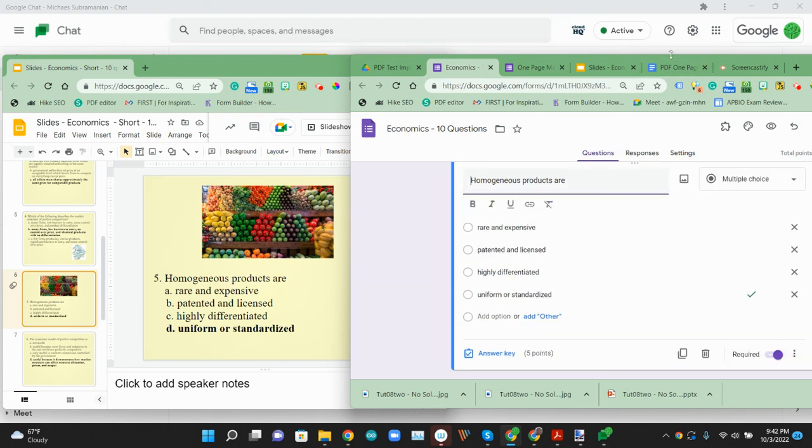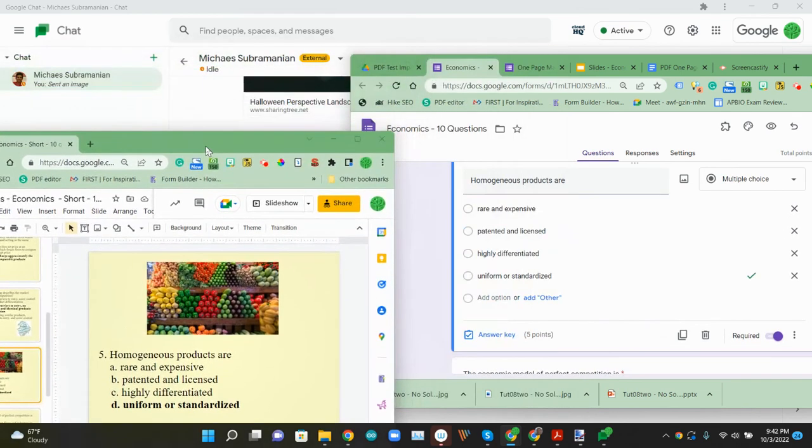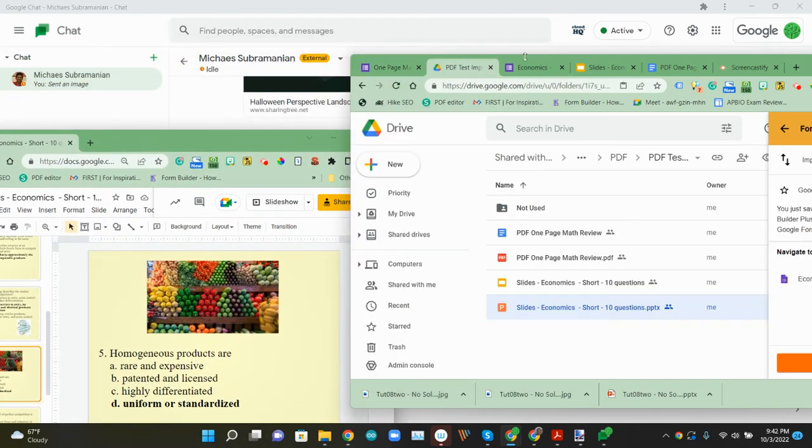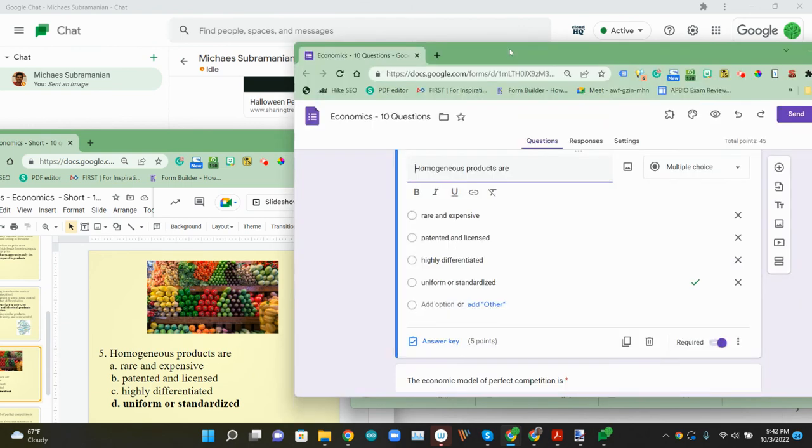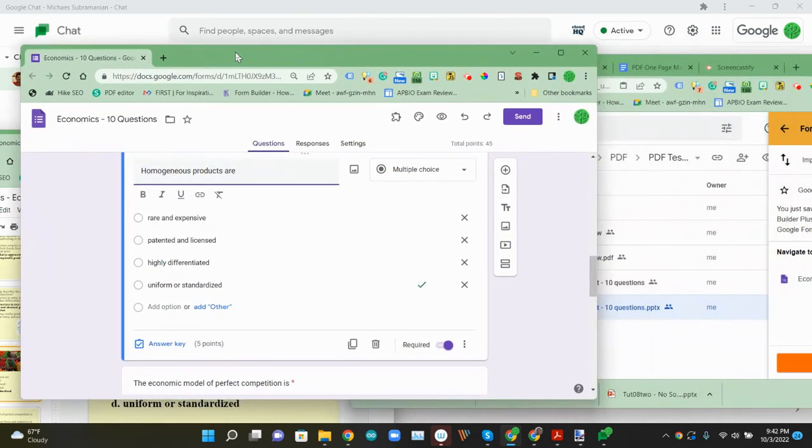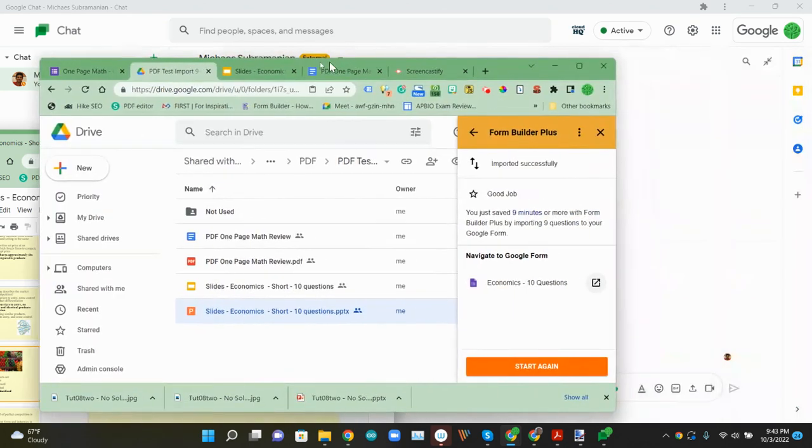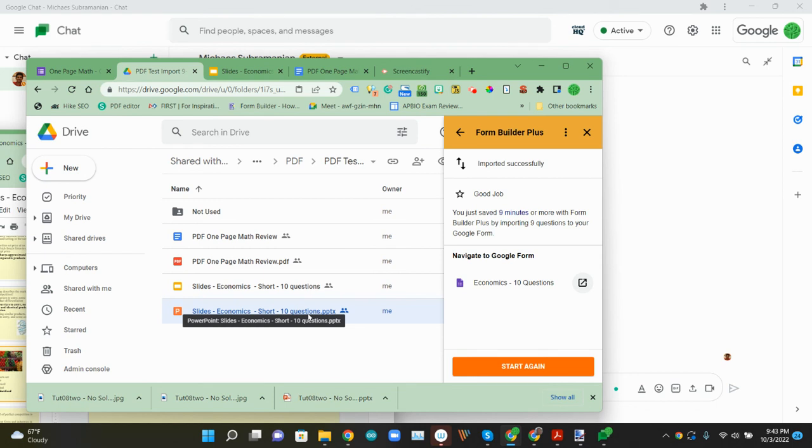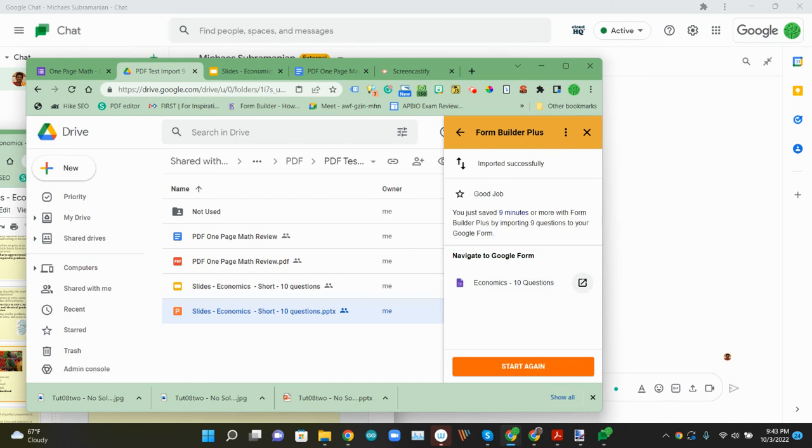So that is a quick look at how to import your files using Form Builder Plus and your Google Drive file. We had a PDF and a PowerPoint. It'll work on almost all file types—all the native ones like slides, sheets, forms, and then of course Microsoft and things like PDF as well. That's a quick intro to Form Builder Plus for Google Drive.